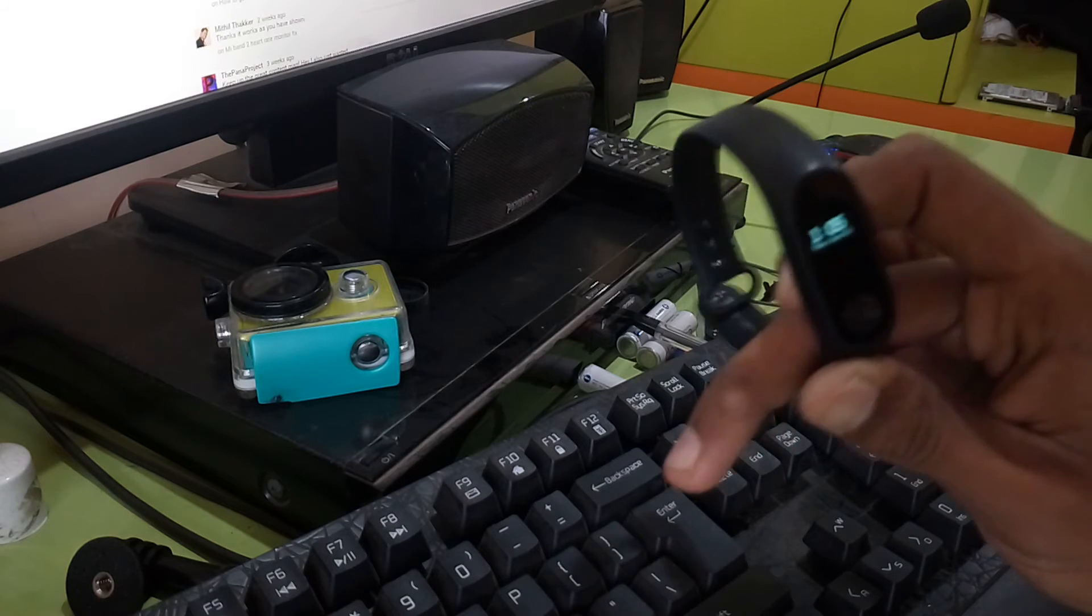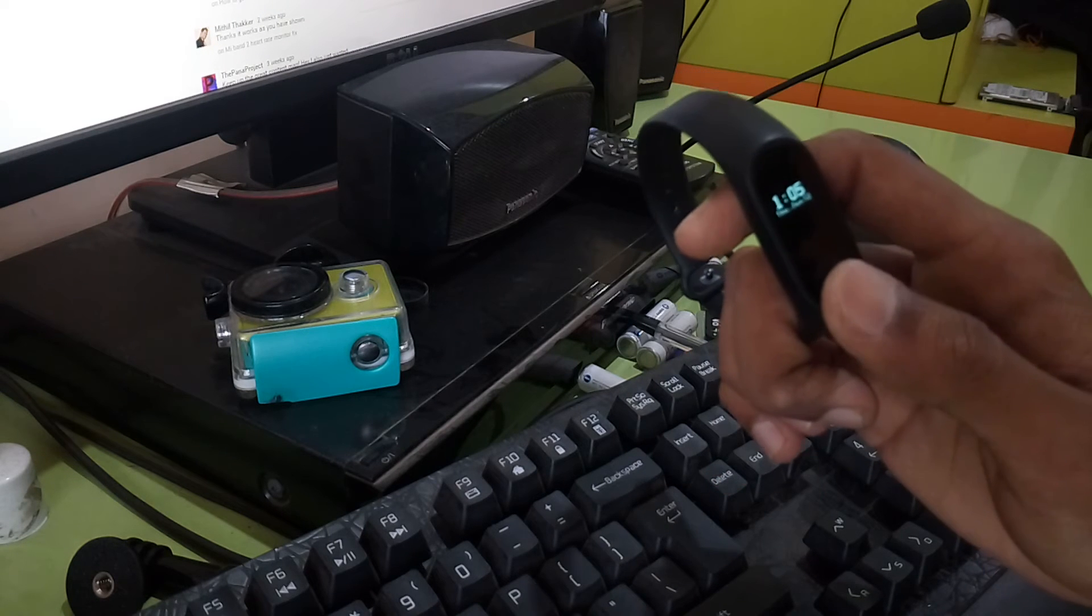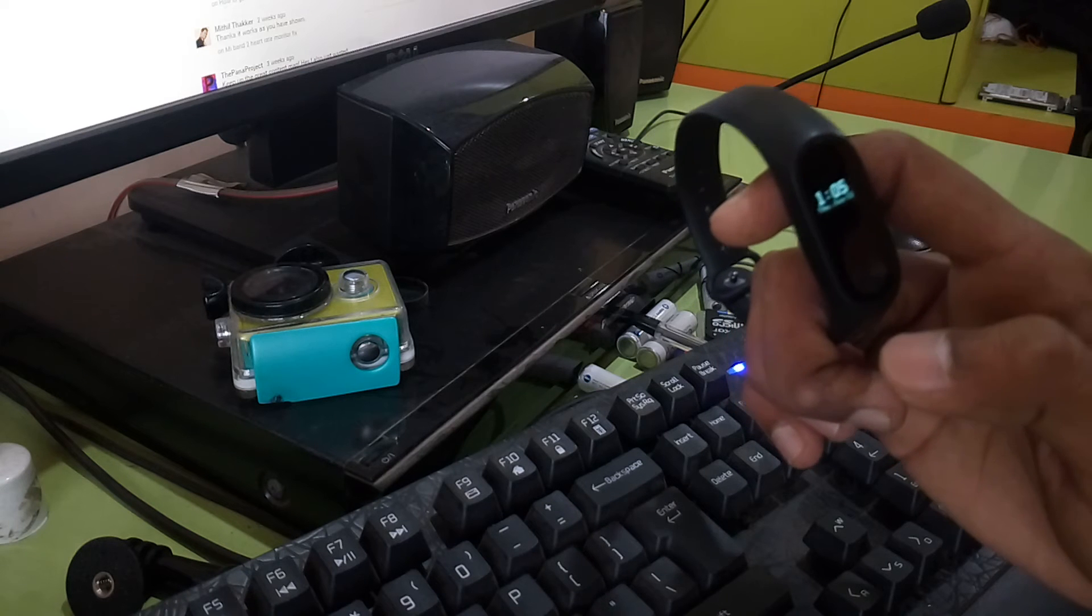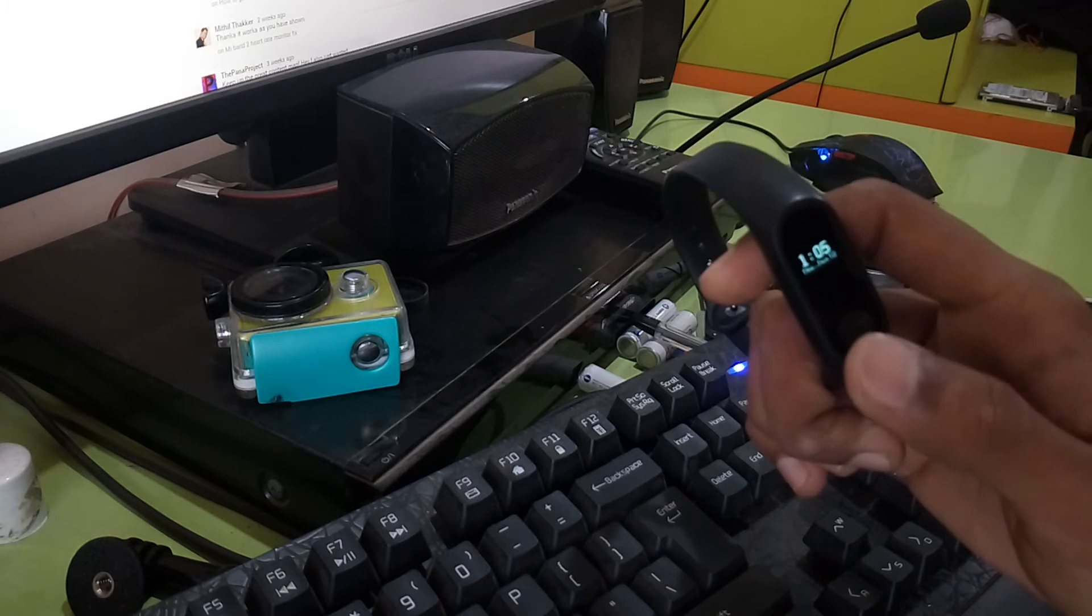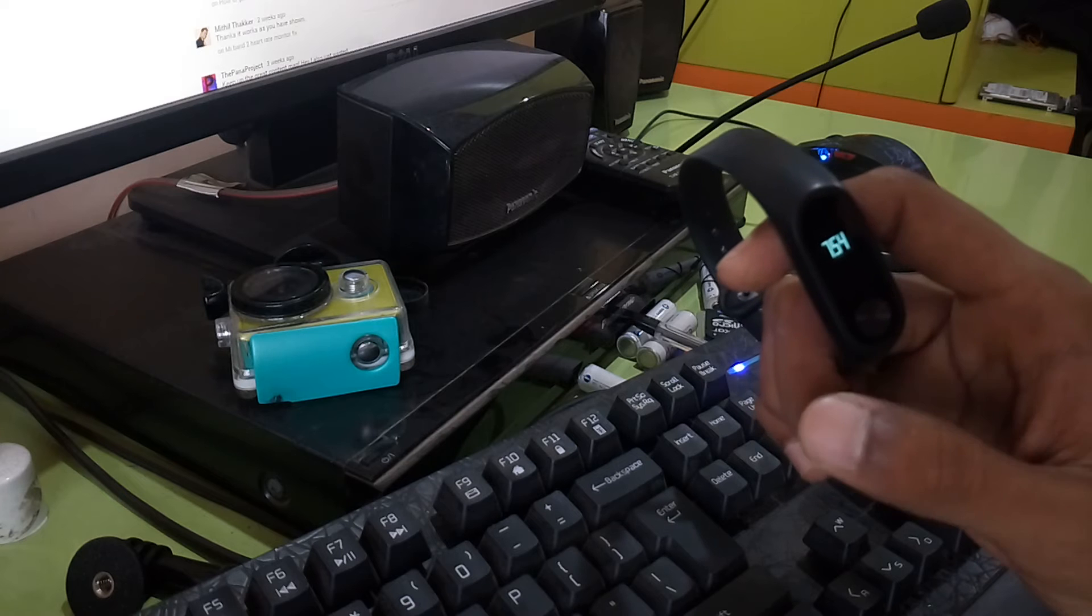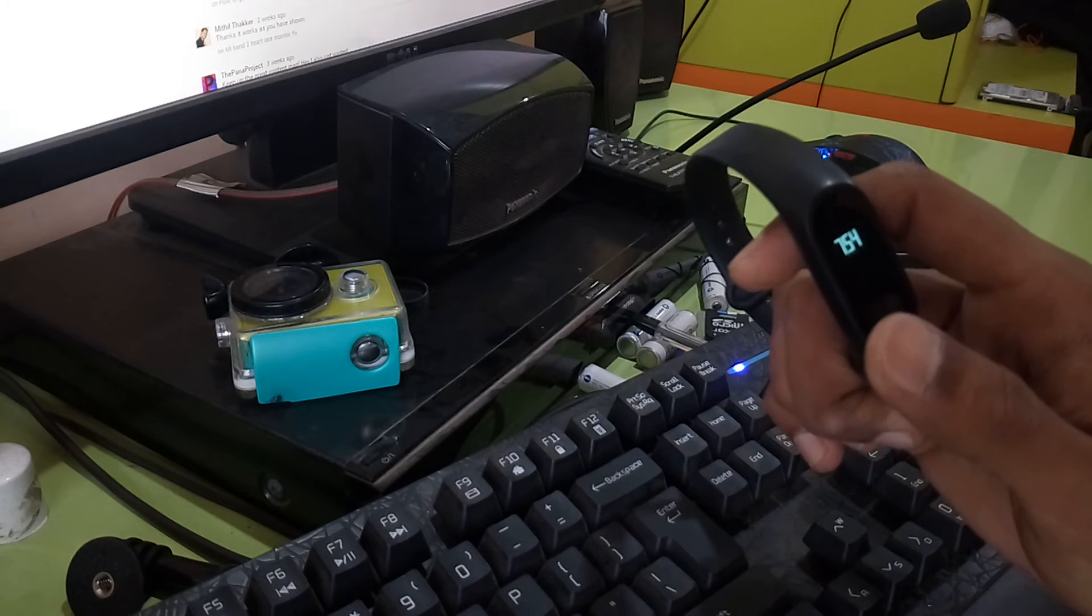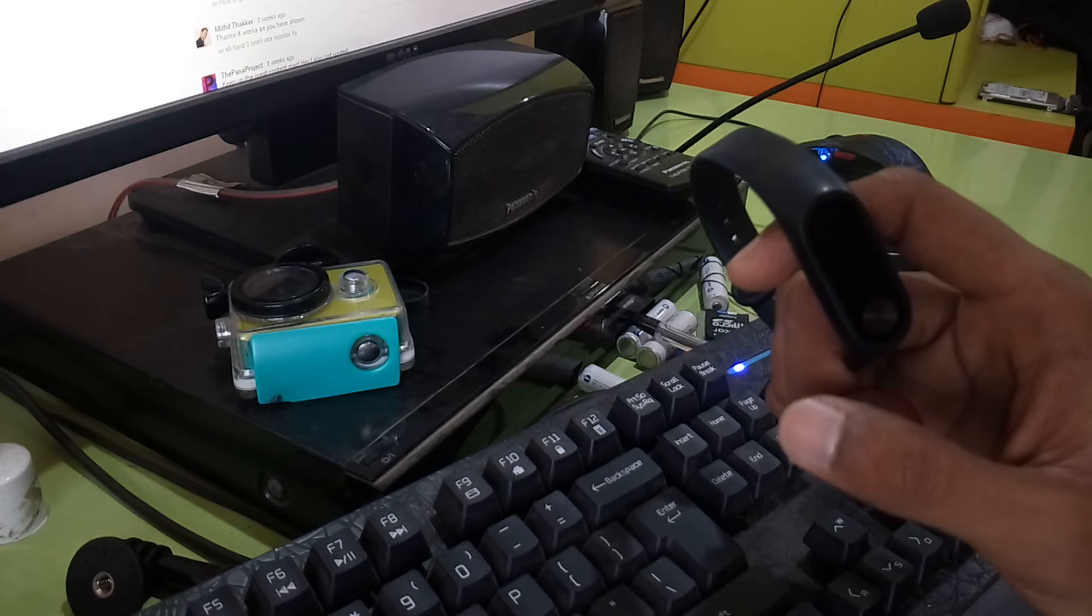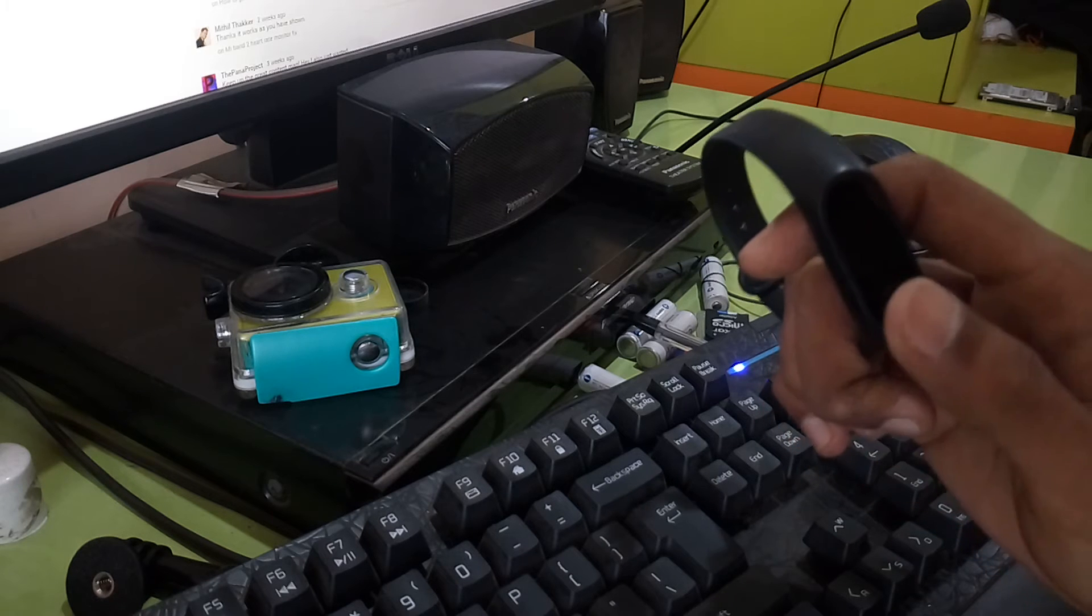Hey guys, this is a video about Mi Band 2. I bought this band during November, and for a month it was working fully functionally.